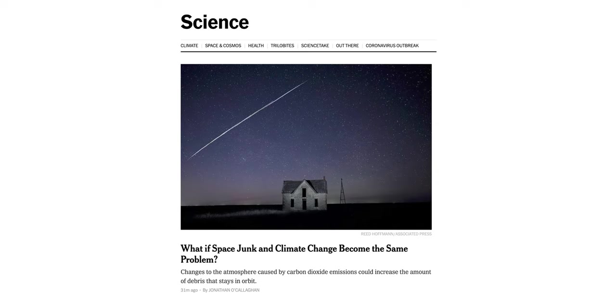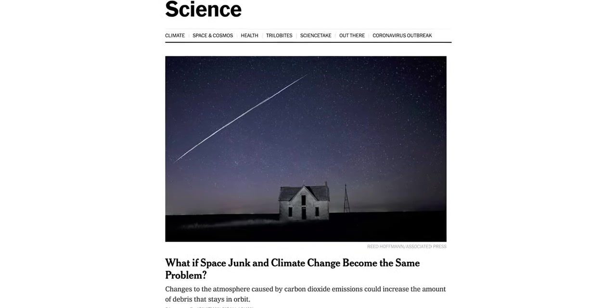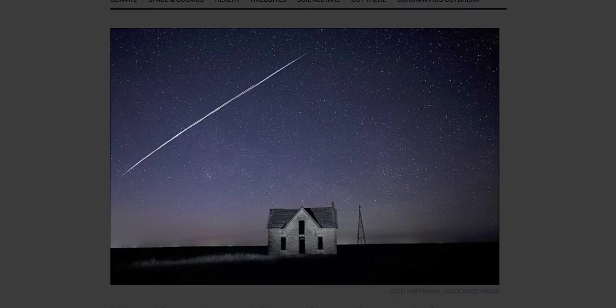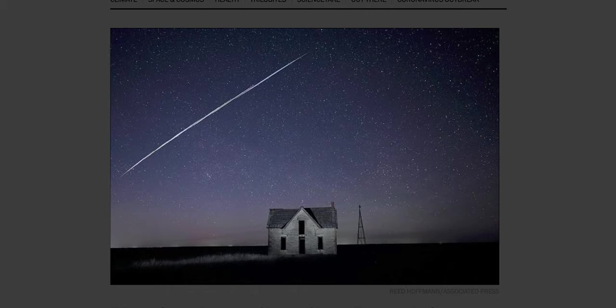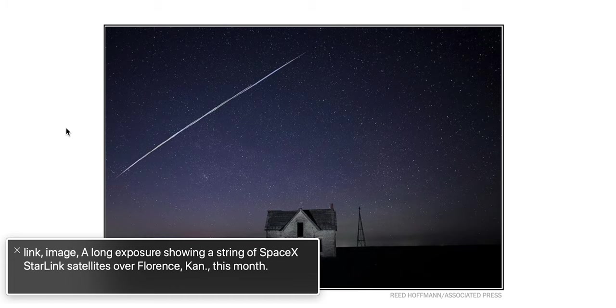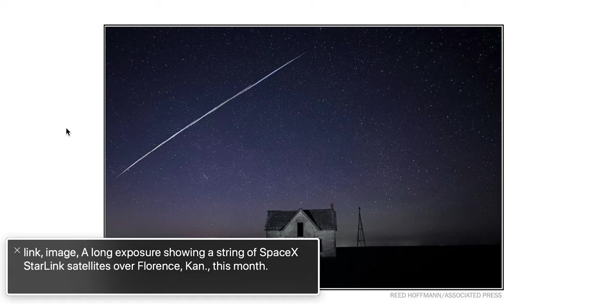Starting with the New York Times. Here's an image, sort of a long exposure shot, and it shows a string of SpaceX Starlink satellites over what appears to be Florence, Kansas. And the image is critical to the understanding of this article preview—it really adds helpful context. So here's what the New York Times has added as alt text. Let's listen to this with voiceover. Link. Image. A long exposure showing a string of SpaceX Starlink satellites over Florence, Kansas, this month.